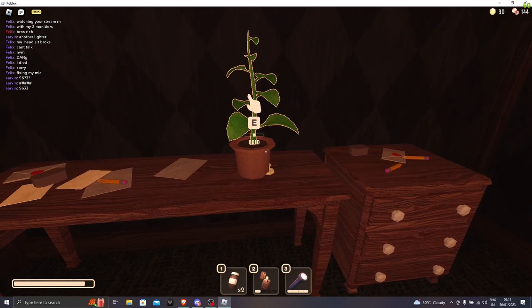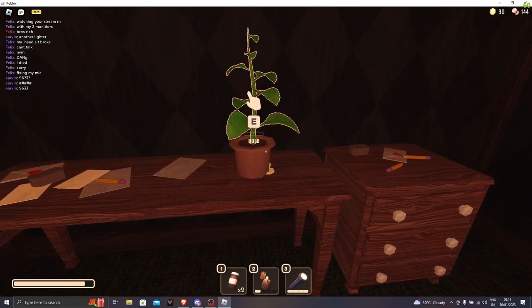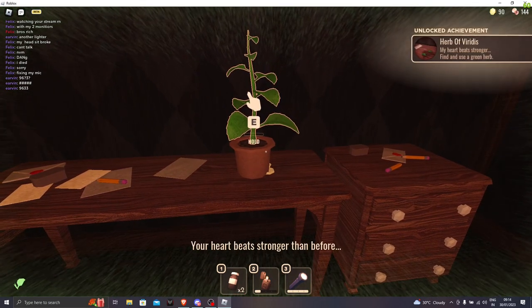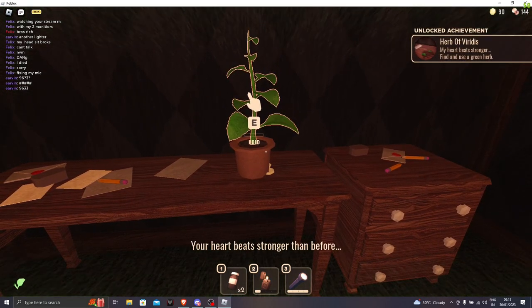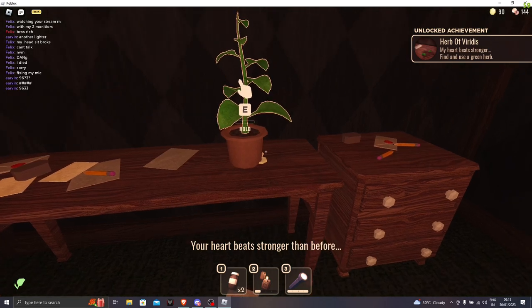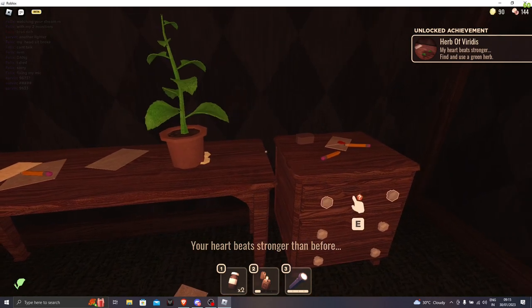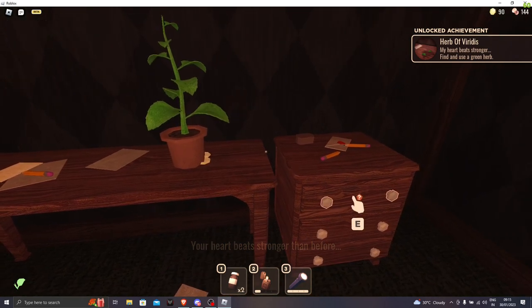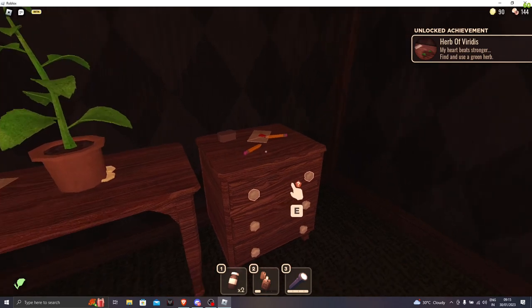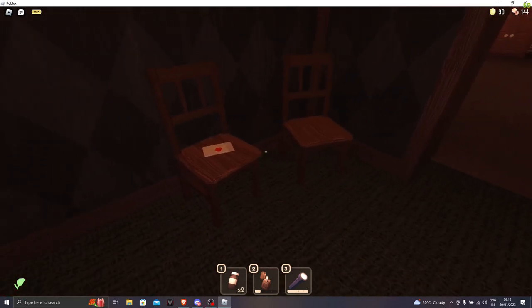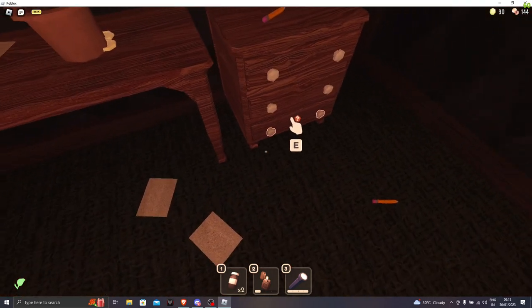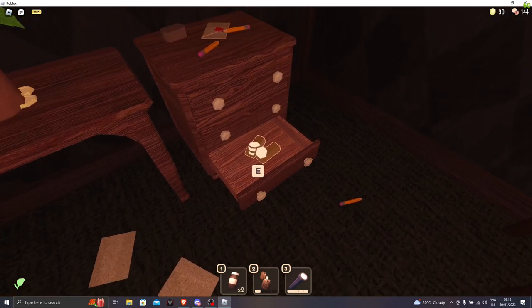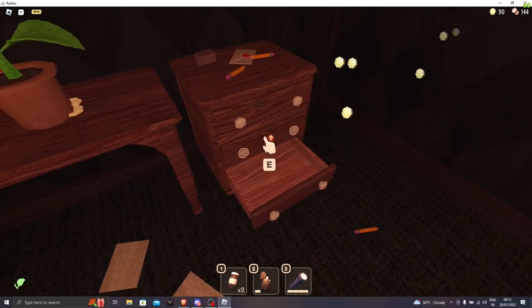We have a plant. All right. Your heart beats stronger than before. Herb of Vitals. My heart beats stronger. Find and use a green herb. How do I find and use a green herb? We have more gold bars.